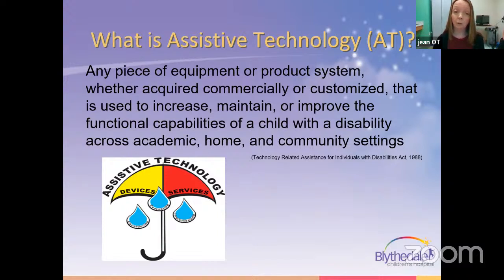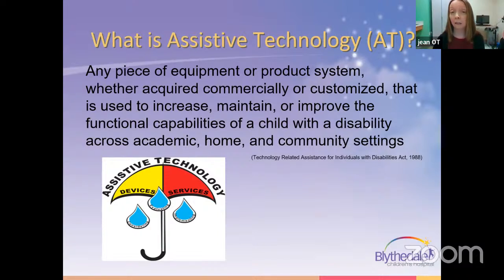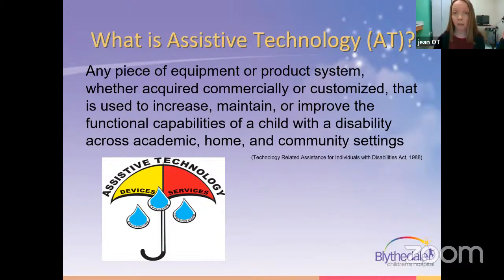We want you to notice it's not just about the devices, but truly about the services. What services entail is not only the matching of the AT and the selection of the device, but also the training — training of the child, training of the parent — as well as any follow-up that might be needed for reassessment of these children.